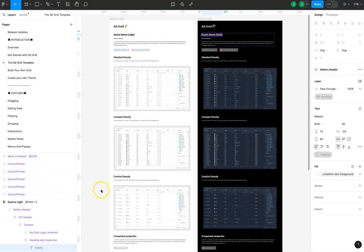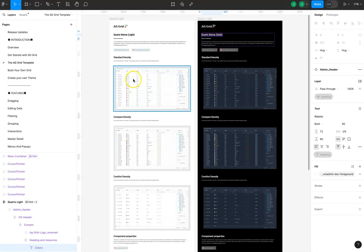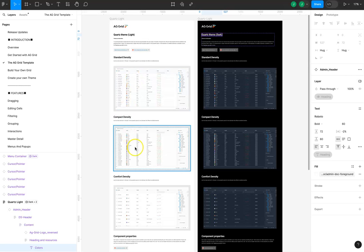We provide fully functional grids within Figma both in the quartz theme light and dark mode and in three densities: the standard, compact, and the comfort.